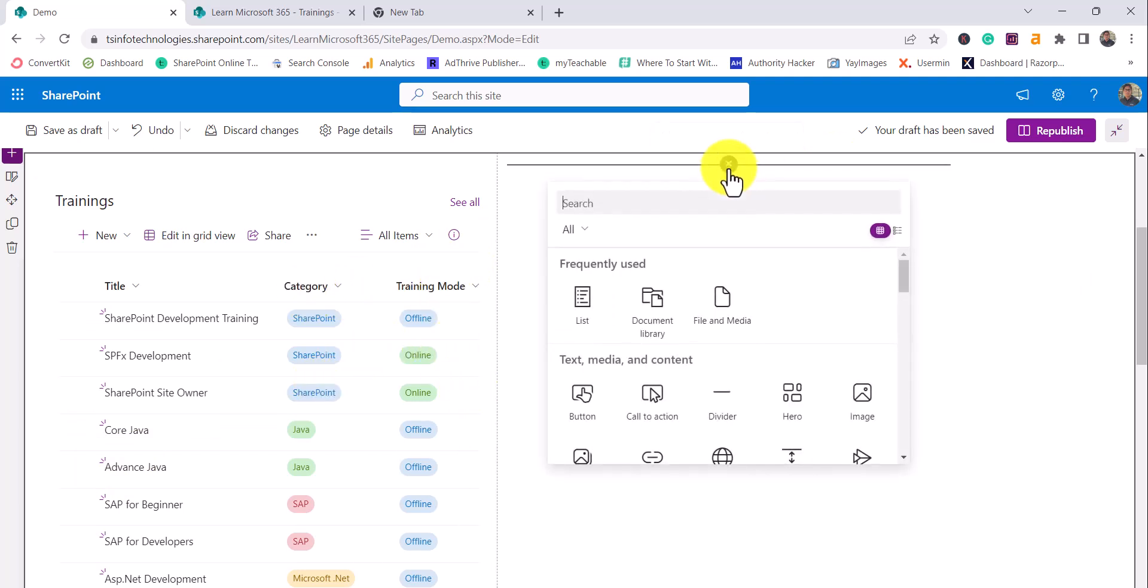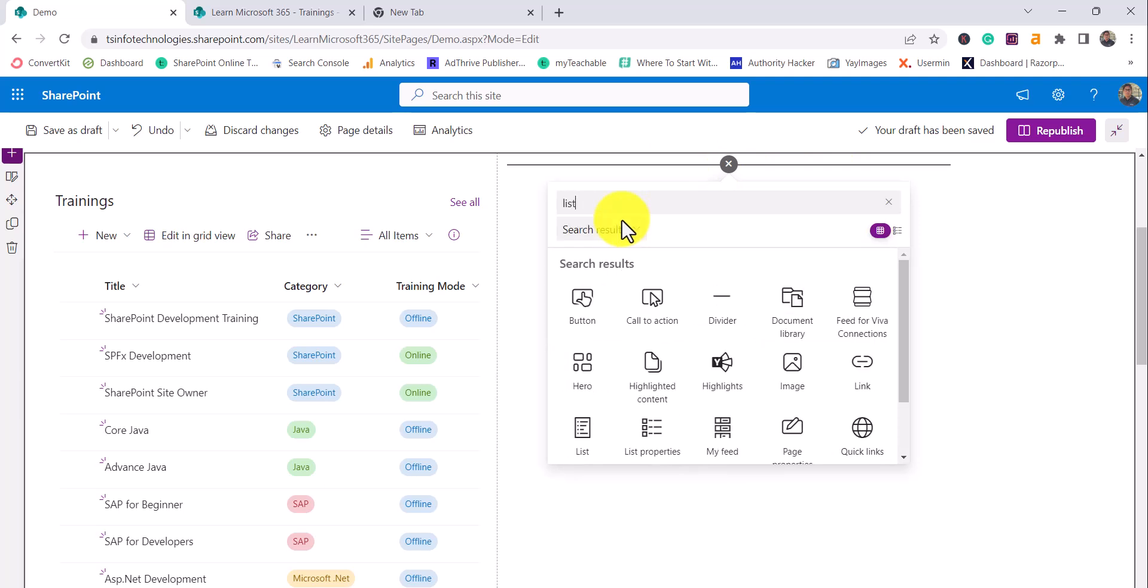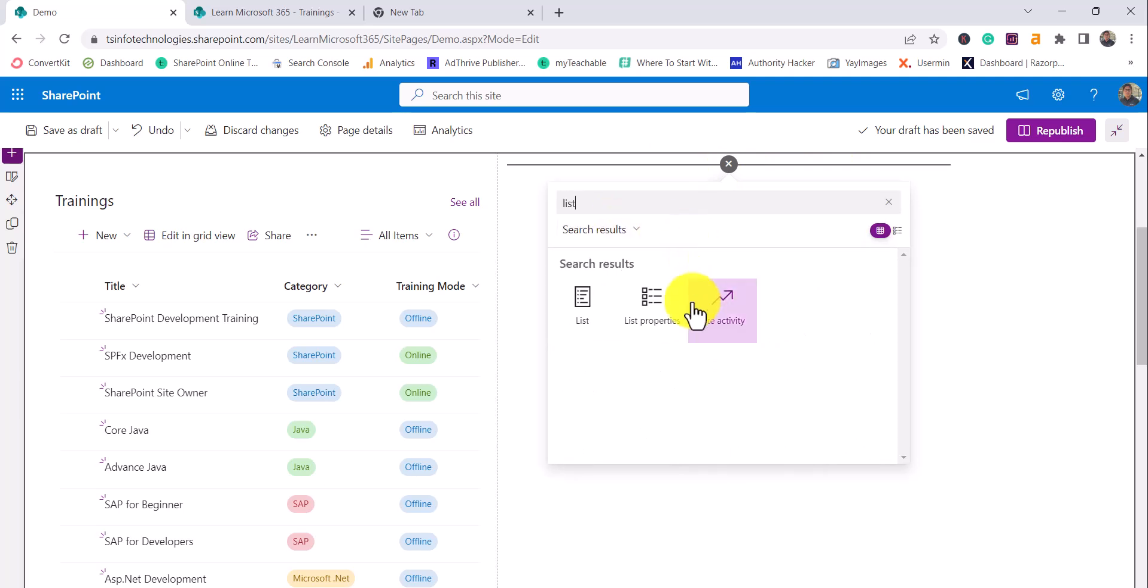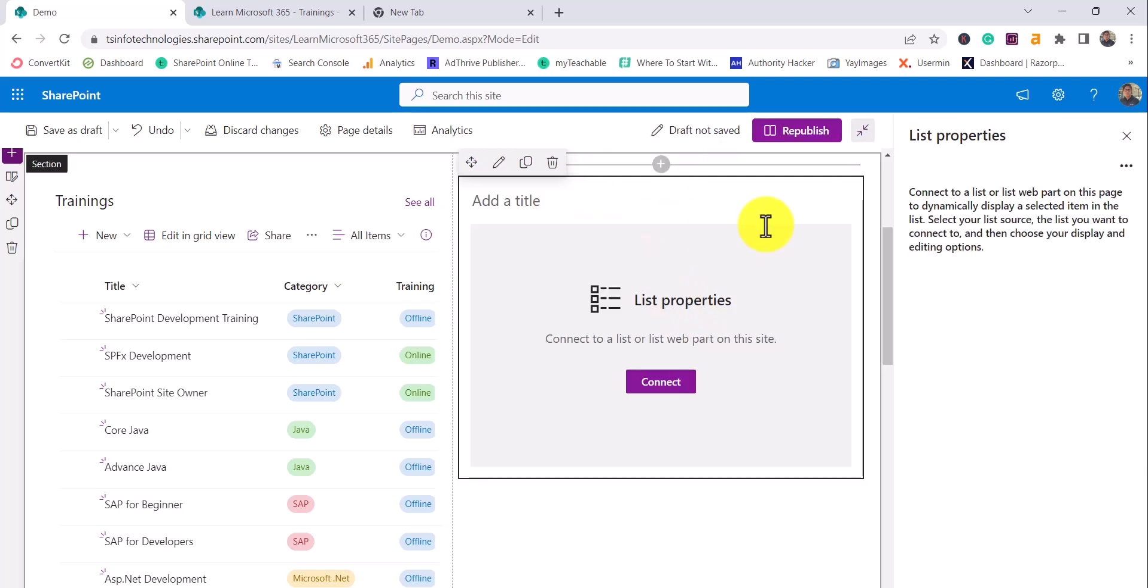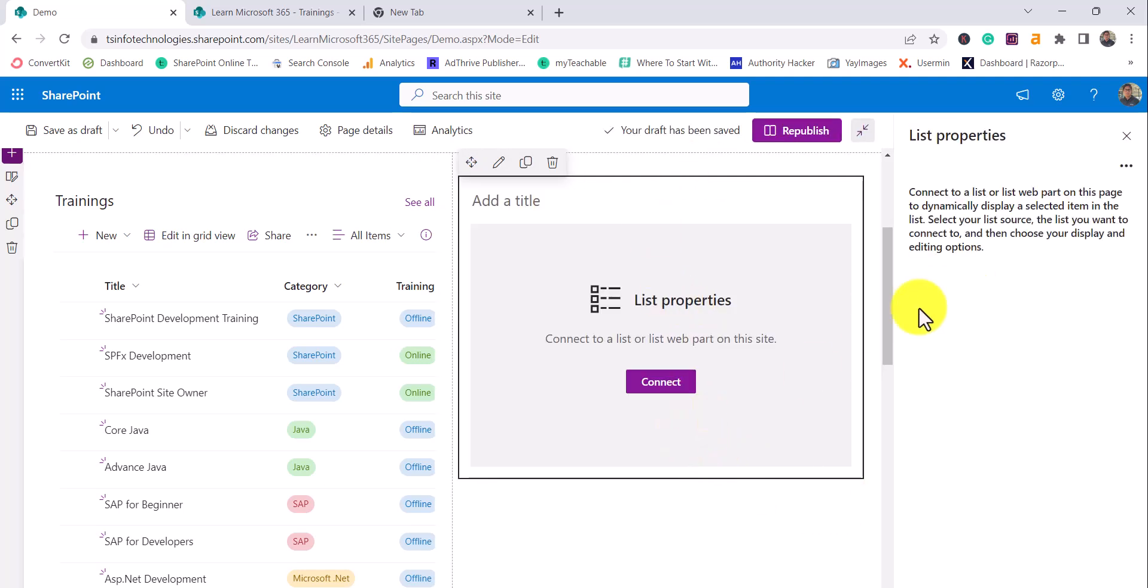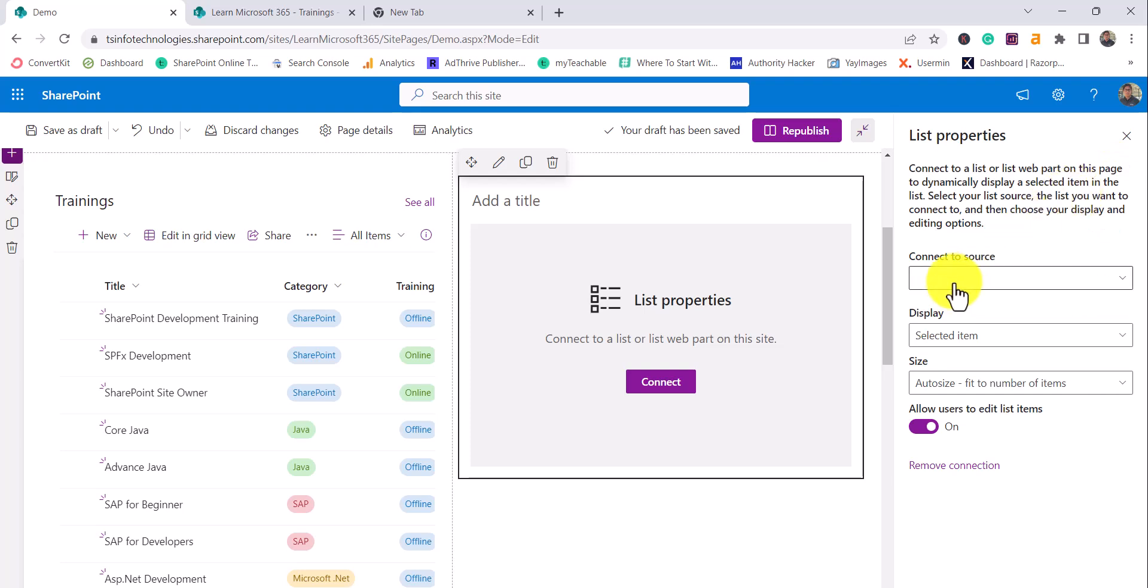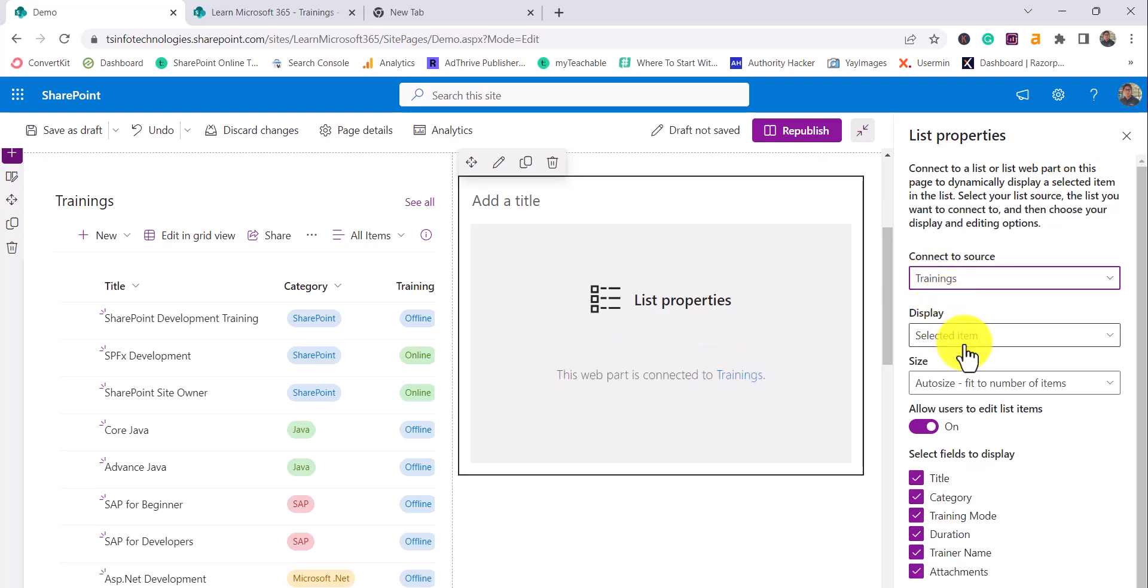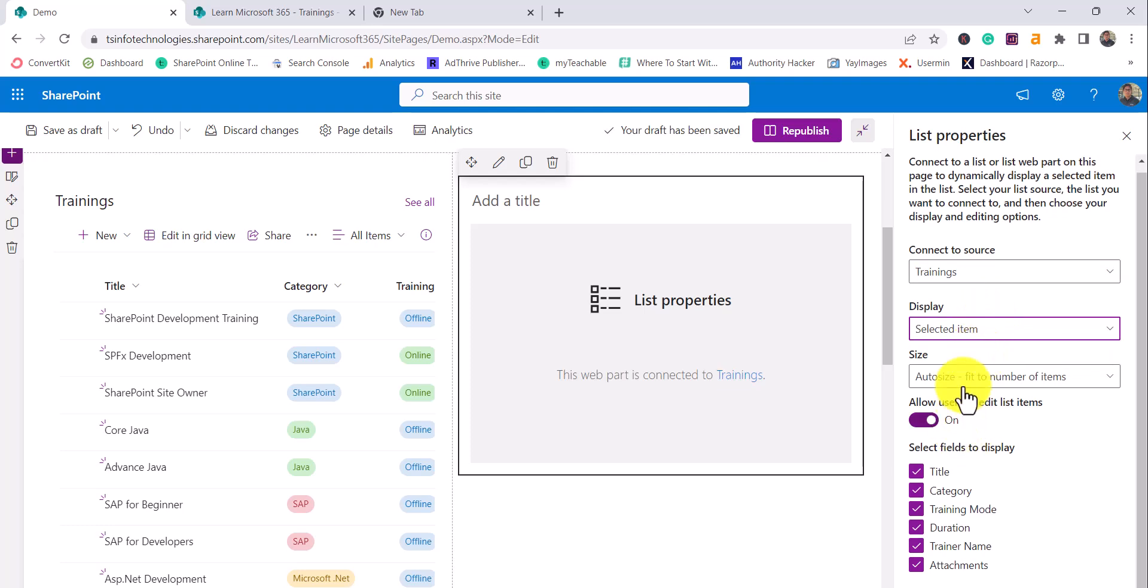Then I'll add another web part which is list properties web part. You can see here when you add list properties web part it will ask you to connect it. I will click on this, then this three dot, and then click on connect to sources. It is asking me the source - I'll select trainings and display selected item, which we will display here.